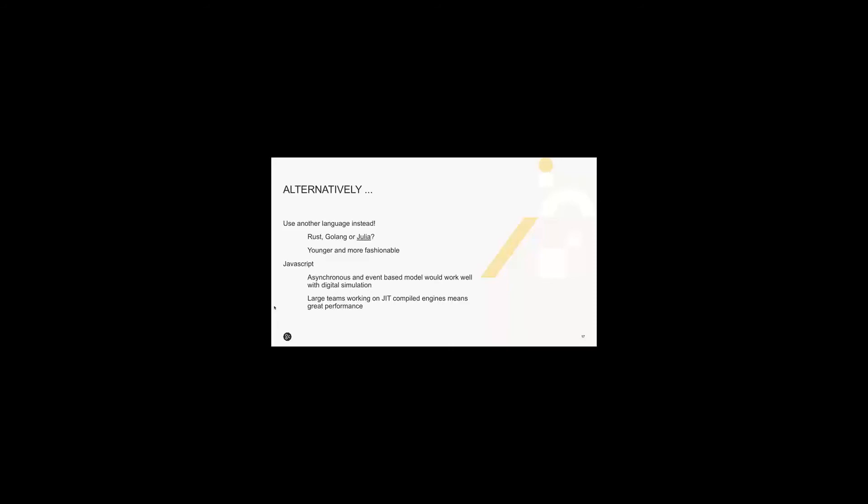Alternatively, you could just use a younger and more fashionable language like Rust, Golang, Julia are becoming very popular but I can't say I've used any of them. JavaScript is faster but it attracts more than its fair share of negativity. I like its asynchronous and event-based model. I think it would work well with digital simulations. There are large teams working on browser engines, squeezing every last bit of performance out of it. If I ever get time, I think something I'd want to look at next is JavaScript or Lua even for this type of application.